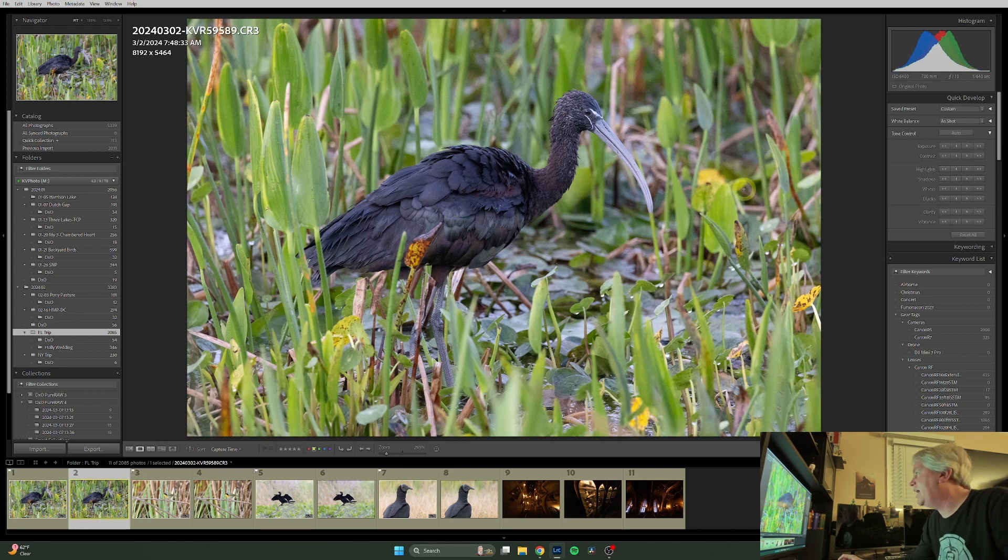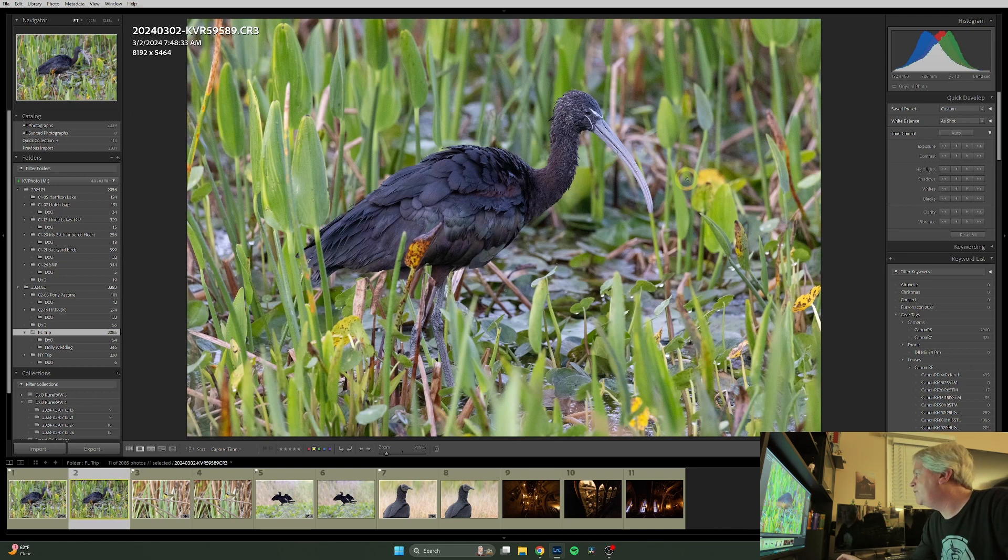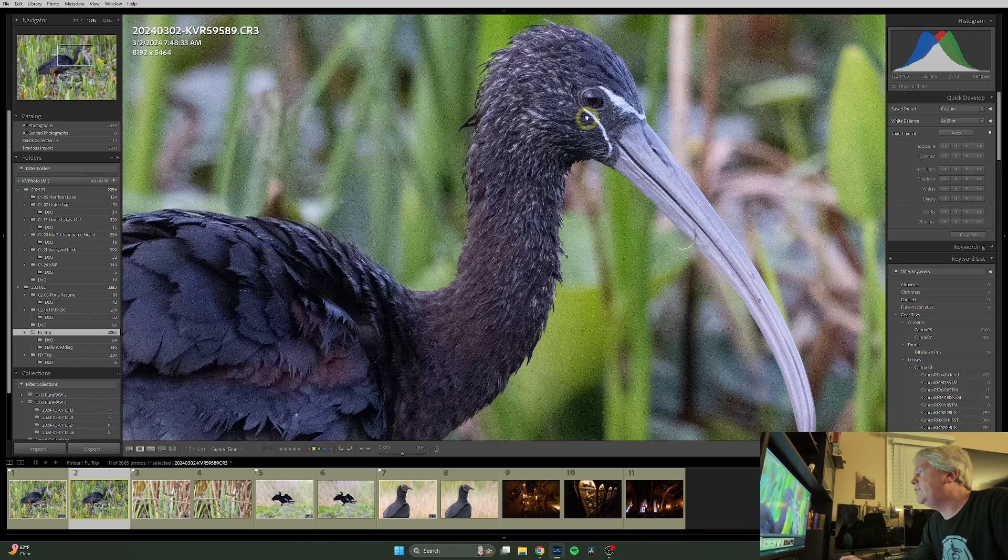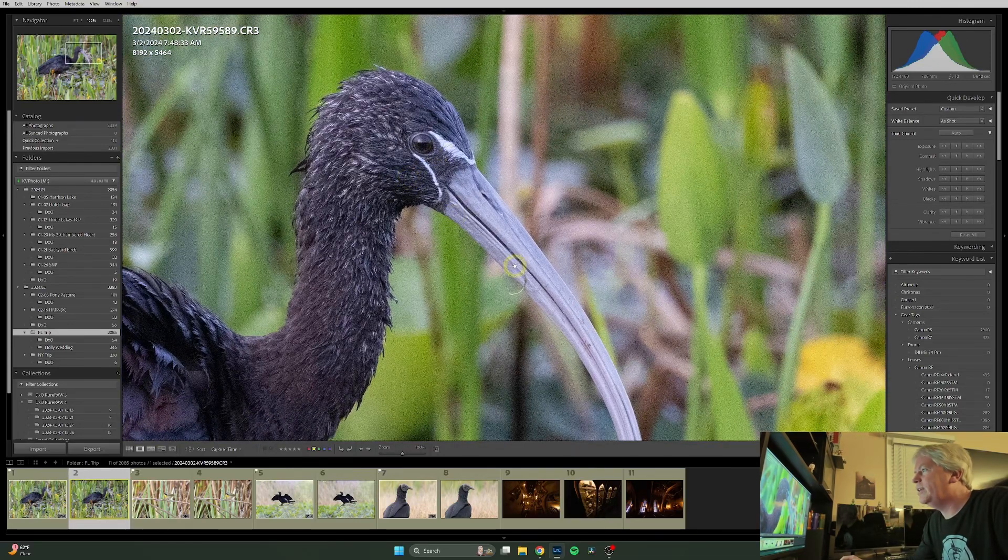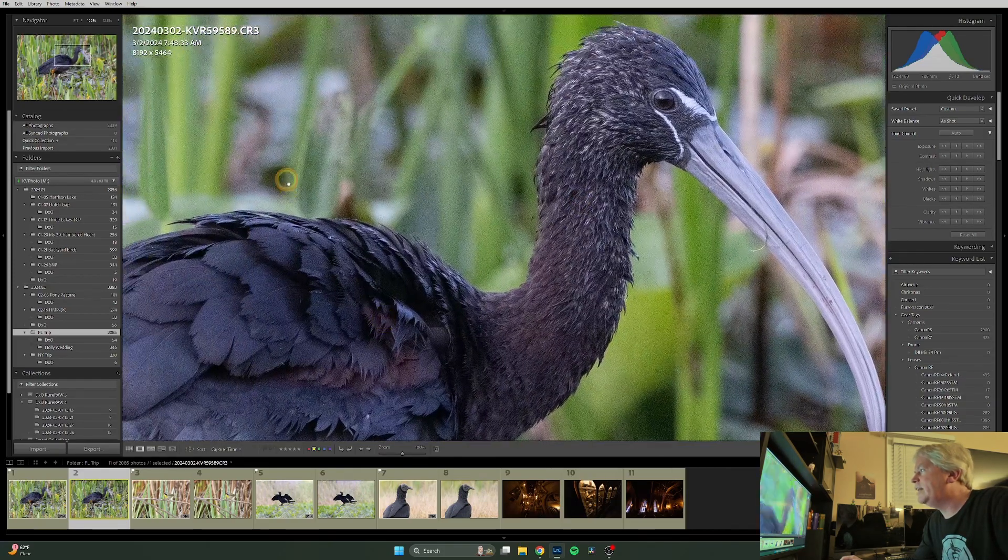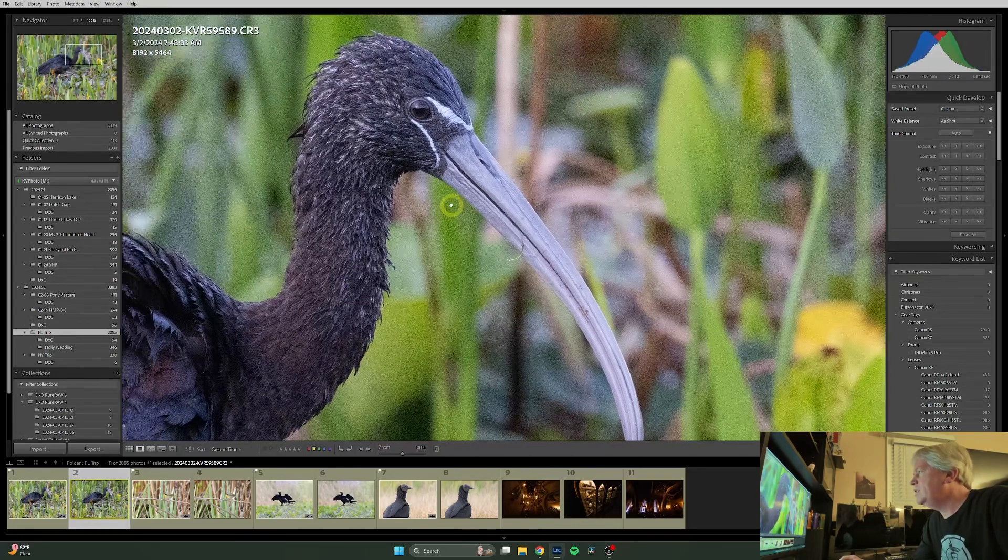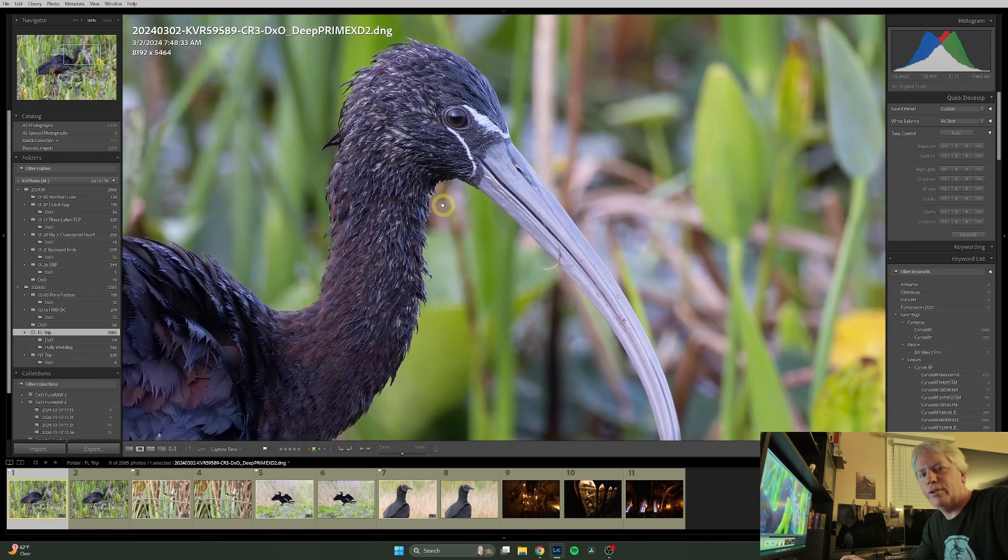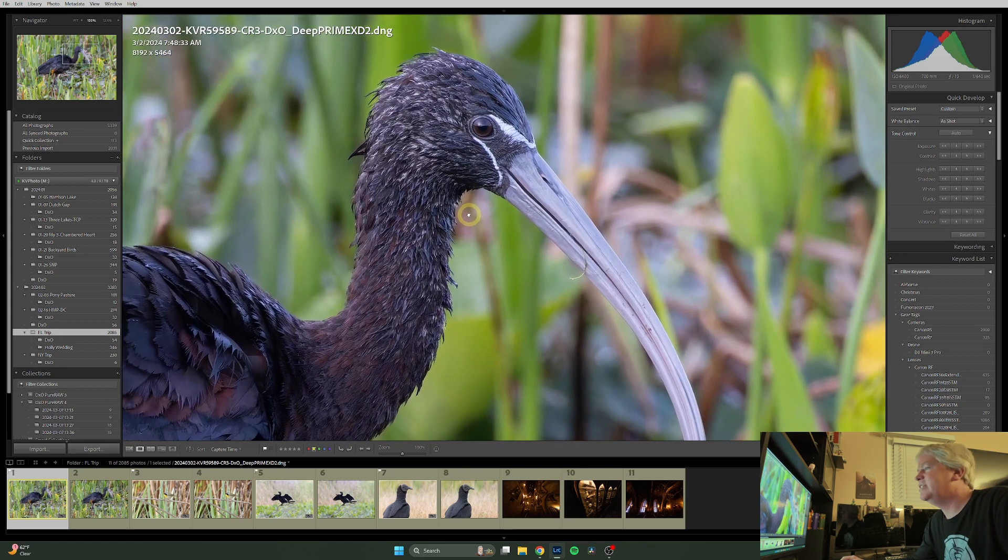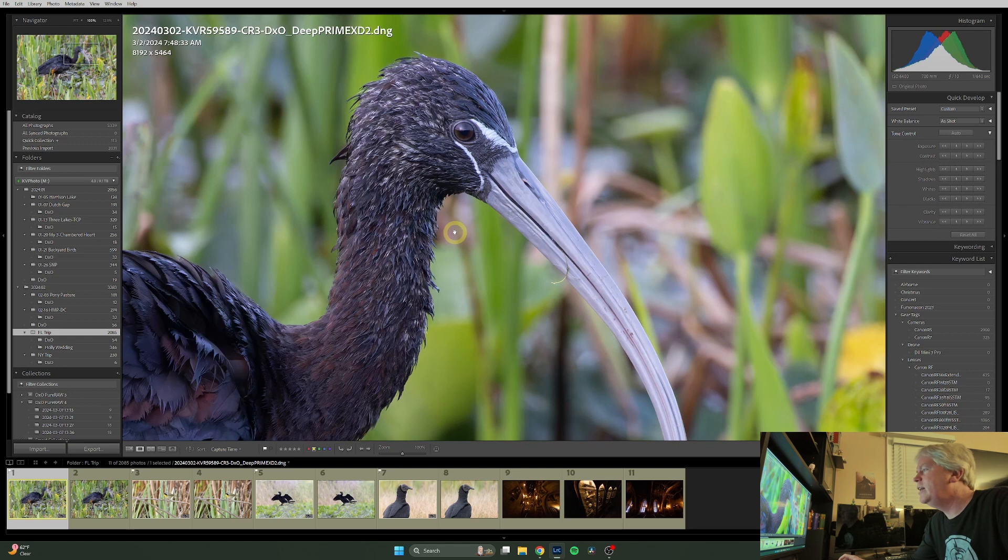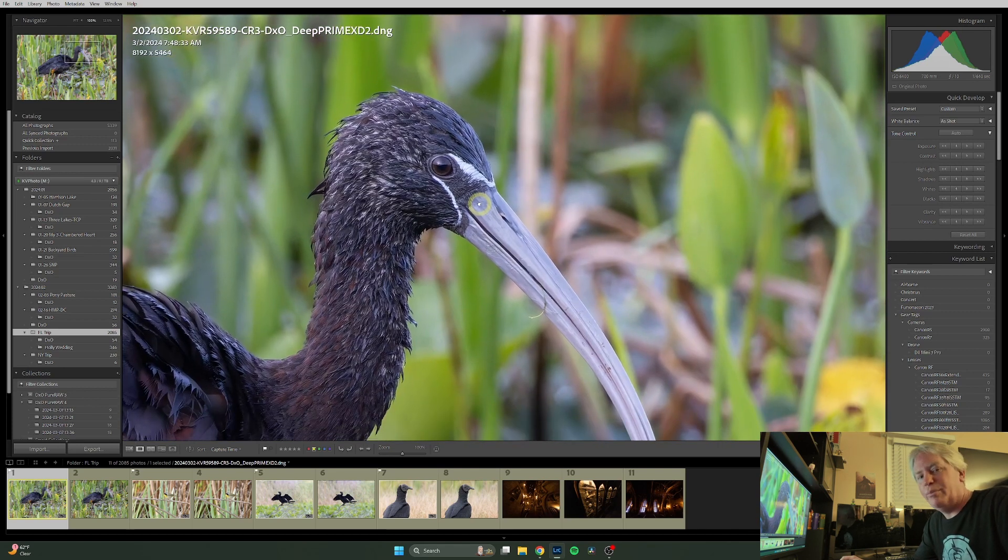I picked a few images that were all pretty high ISO, so I wanted to show you a few that I've already processed with Pure Raw 4, though I haven't fully edited them yet, and then a few that I haven't processed yet, so I can show you the actual processing. Here we have a glossy ibis. This was shot on the R5 with the 100-500mm and the 1.4x extender at ISO 6400.